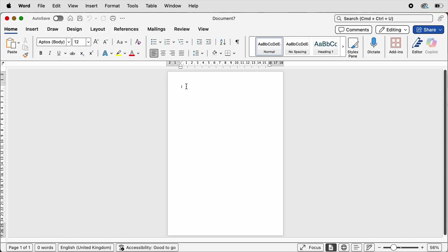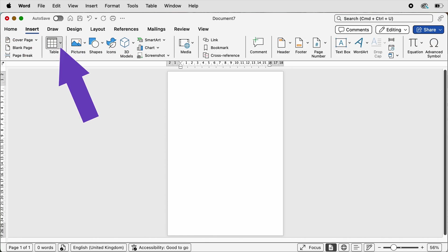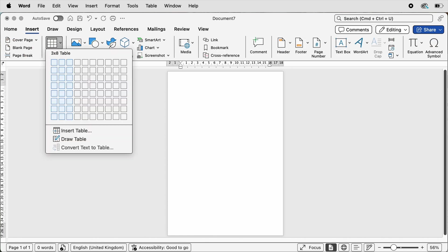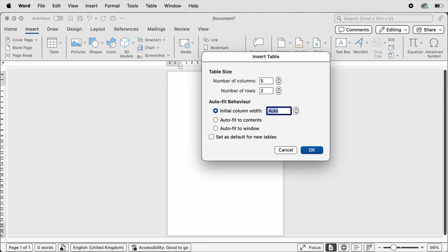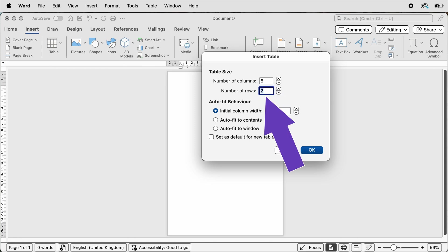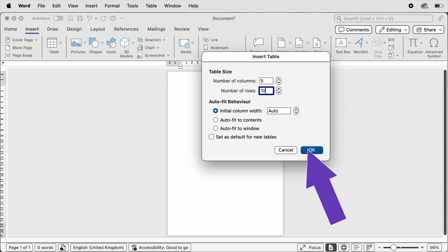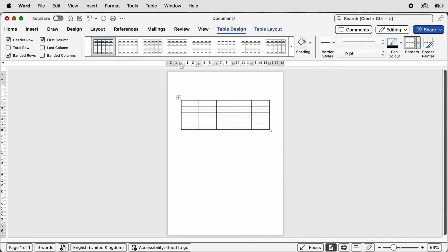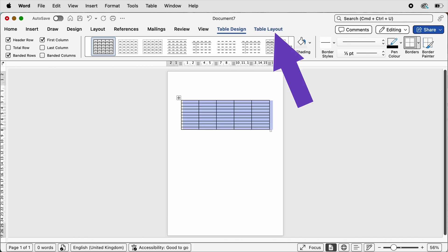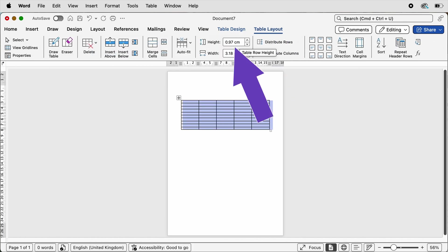With my cursor at the top here I'm just going to press the return key a few times, then go to Insert, Table, click on the drop down, click Insert Table, and up here we're going to insert five columns by ten rows and press OK.